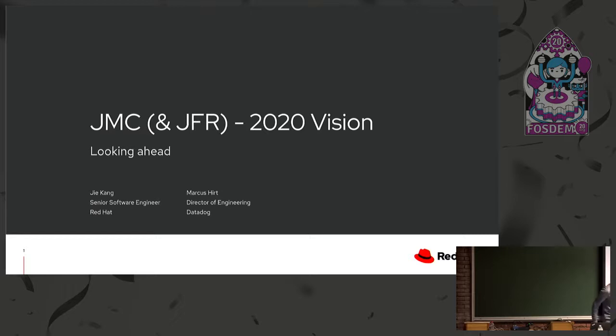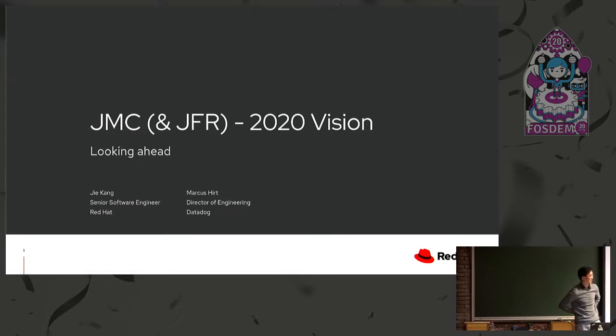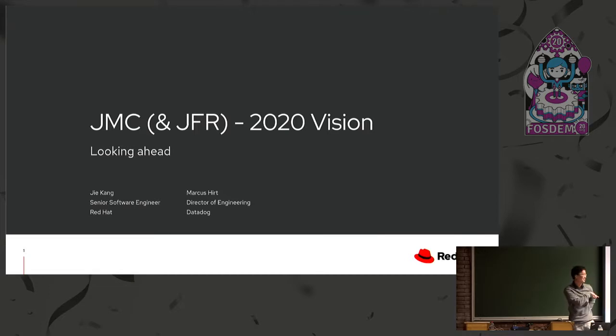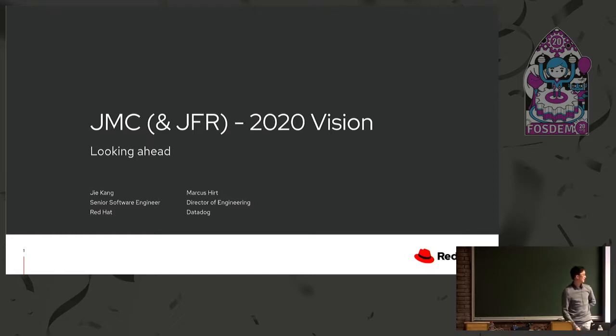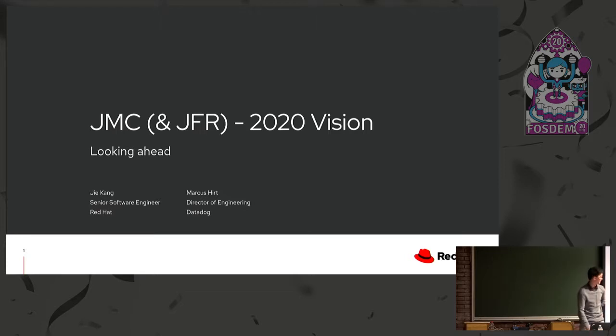Hello, everyone. I guess I can start now at 14:05. So my name's Ji Kang. I'm a software engineer at Red Hat, primarily working on Mission Control and Flight Recorder. And along with me, who's not actually here, is Marcus Hurt, Director of Engineering at Datadog. He's the lead of Mission Control. Originally, we were planning to do a talk together, but unfortunately, he couldn't make it. However, a lot of content here is contributed from Marcus, so I've included him.